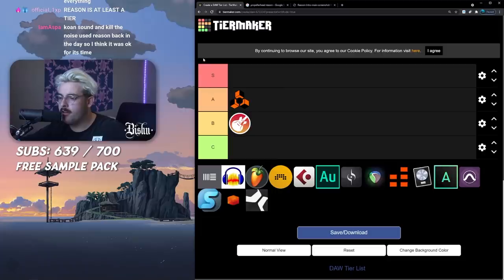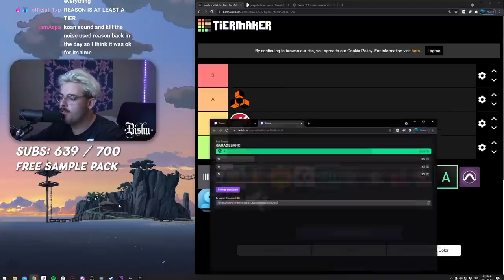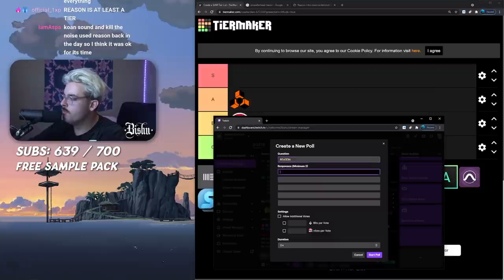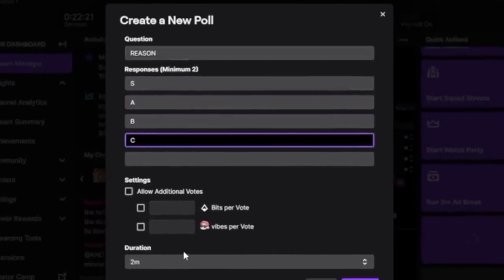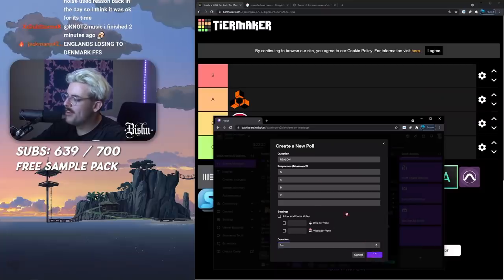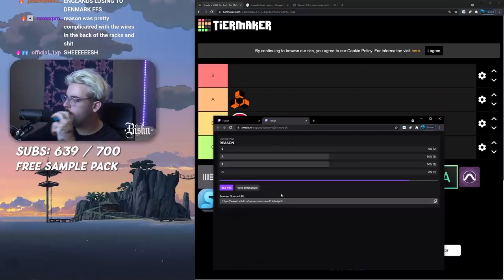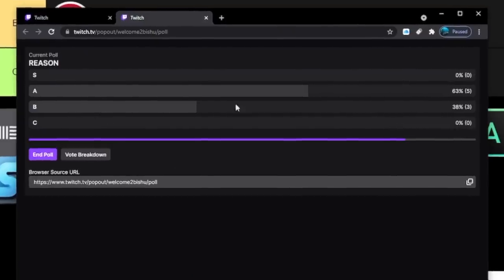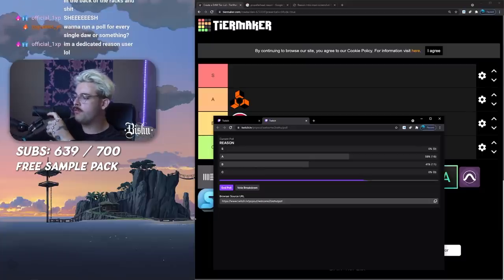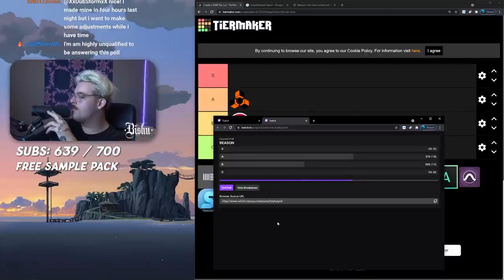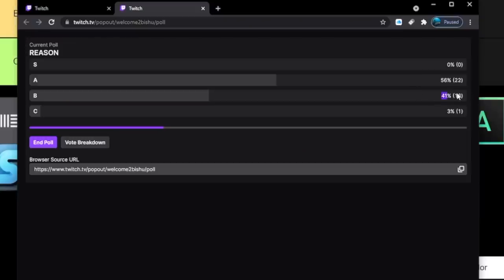Let's run a poll. One minute poll, what do you guys think? Reason S, A, B, C. There it is. Lot of B tier votes. It's pretty close actually, A and B tier.